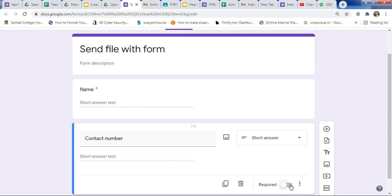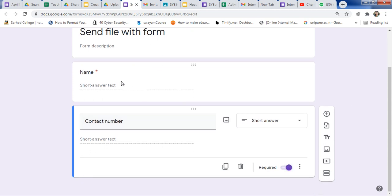Again, mark it as required. In Google Forms, we have created only two questions — the first is name and the second is contact number. You can add many more fields like email address, residential address, and more.